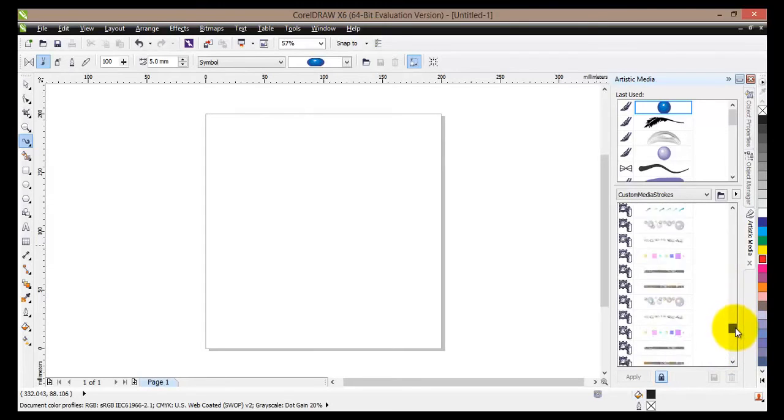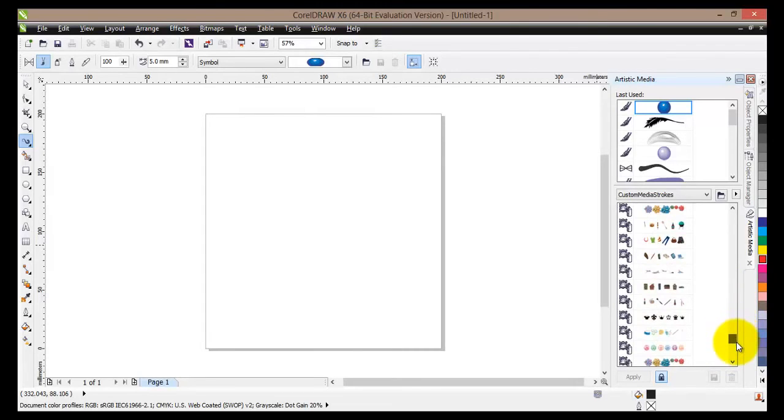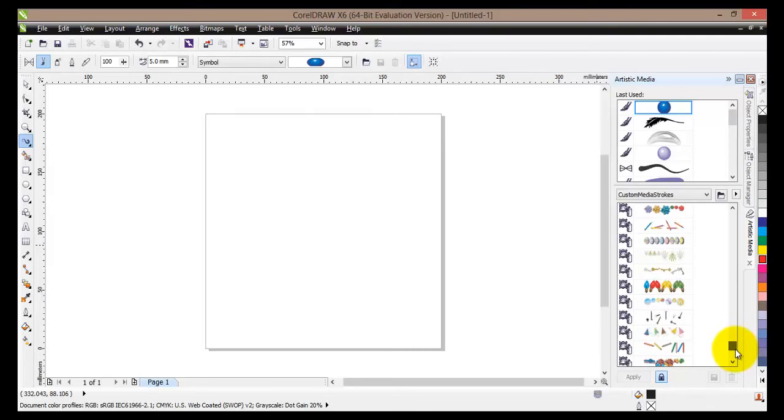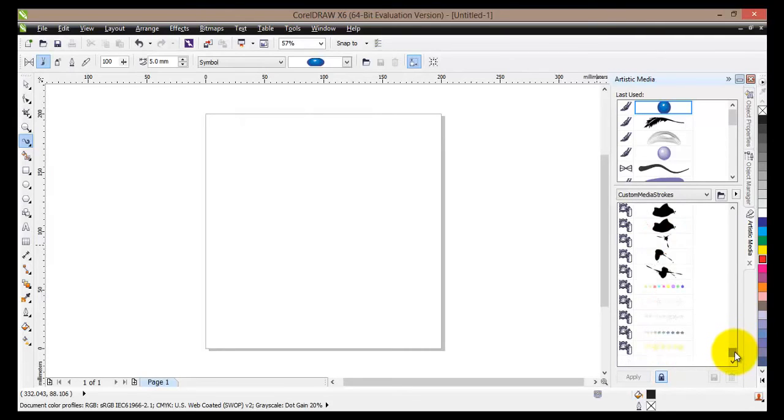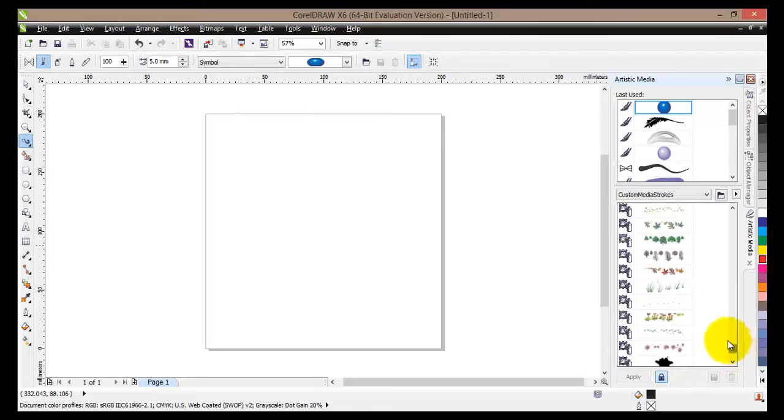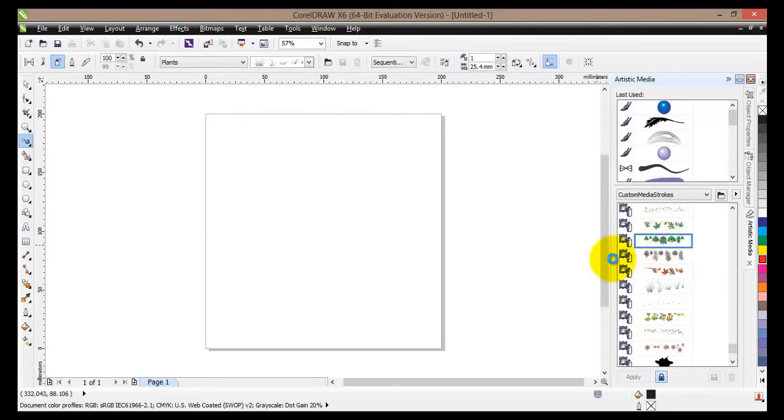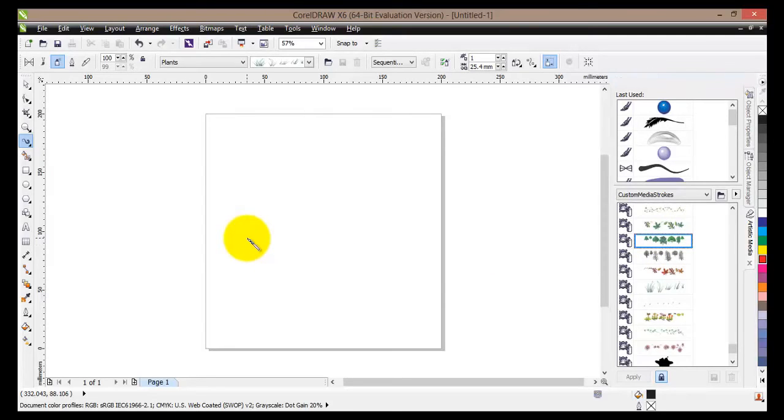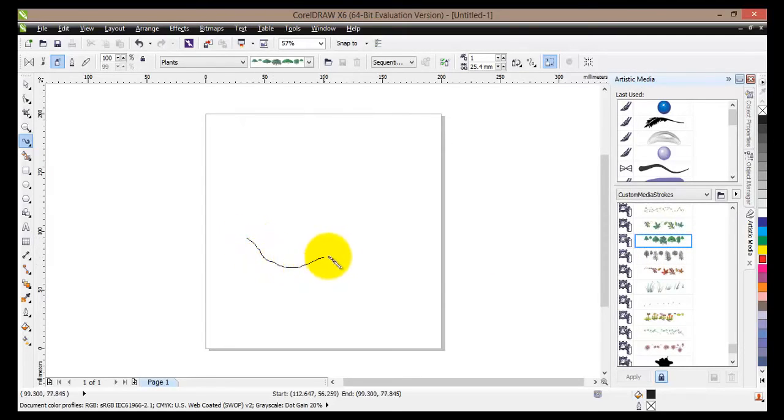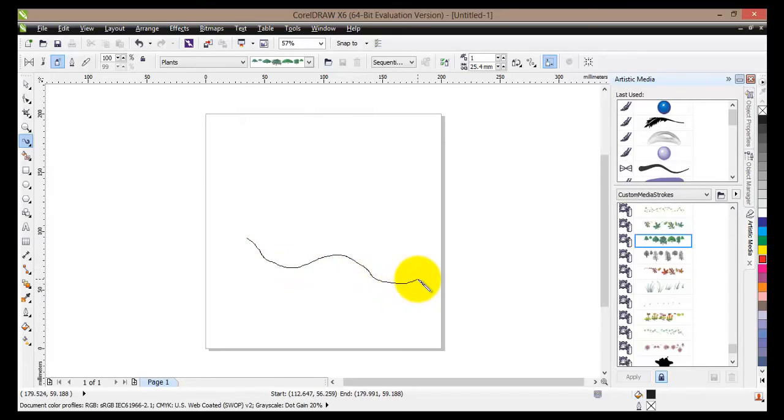So for example let's go here and choose the trees one. When you start drawing, your line will look like this, but once you let go of your left mouse button, this line will automatically change to the shape you have chosen.